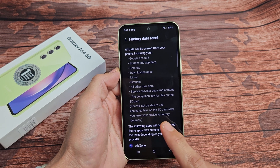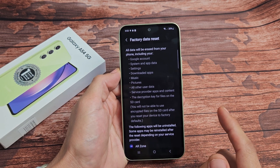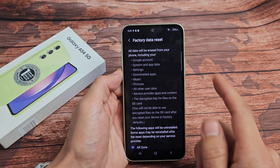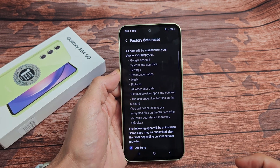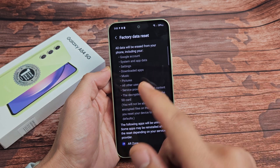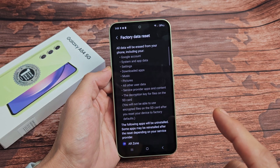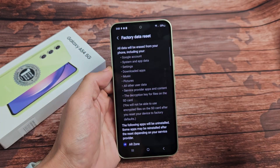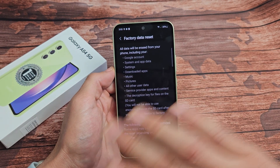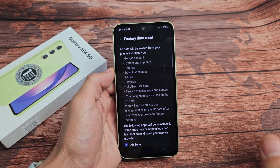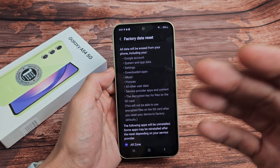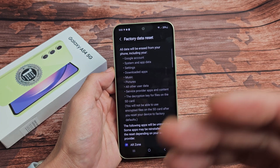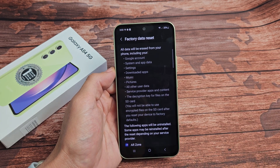Here's a Galaxy A54 smartphone. I'm going to show you how to do a factory reset. Don't forget, with a factory reset, you are going to basically erase all of your photos, your videos, your personal information, personal settings, and so on.